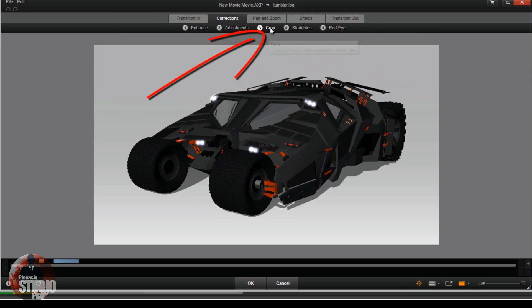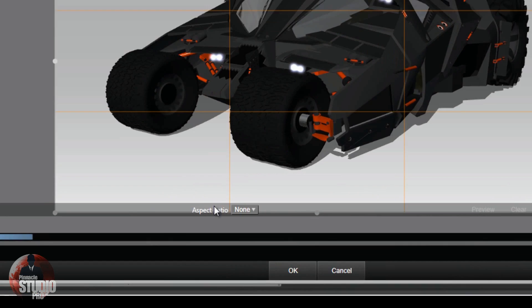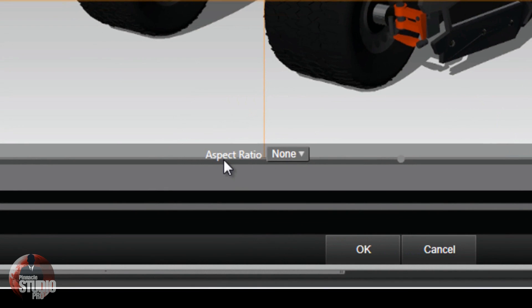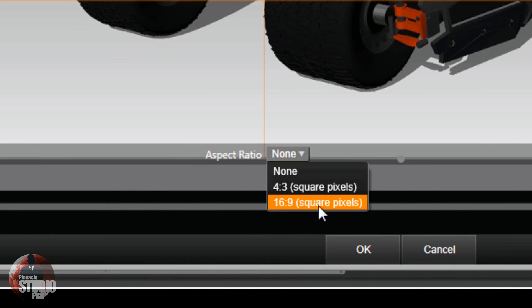You then click on crop. Now when you click on crop, you got an aspect ratio setting down here. If you click it, you get none, you get a 4x3 and 16x9. Leave it on none.